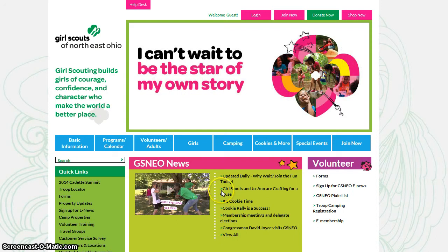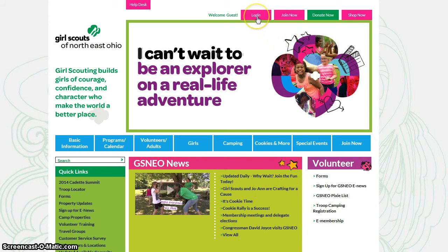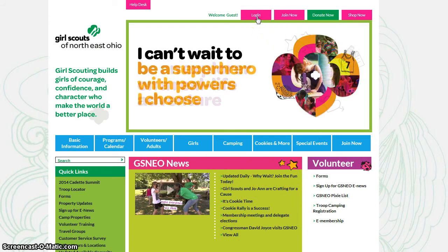Hello. If you are having trouble logging in to access your Girl Scout membership information, you do so through the eMembership registration site. You do not log in to our local council website — that is not connected. Instead, click one of our links to join now.